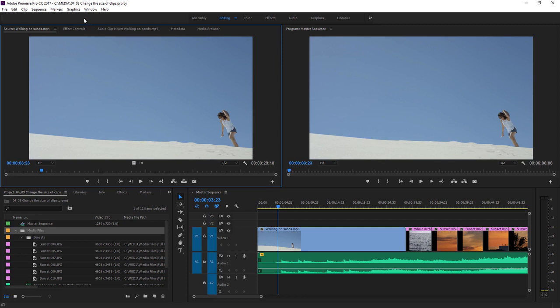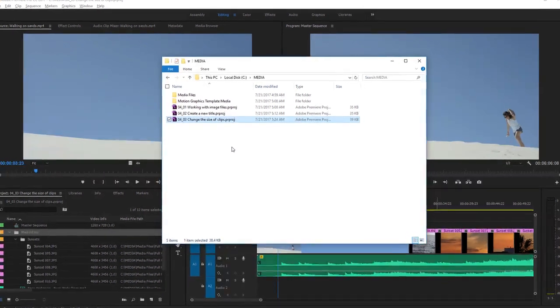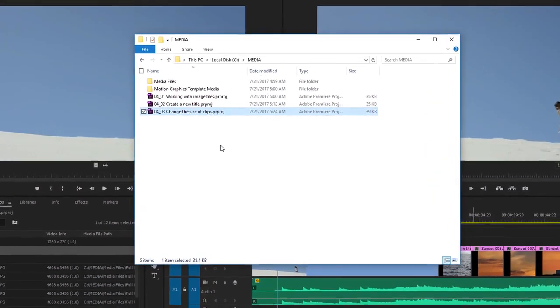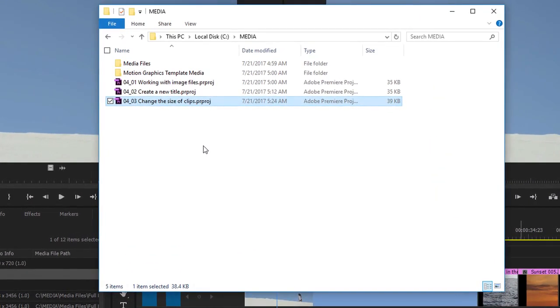For this lesson, I'm using the project file 0403, Change the Size of Clips. You can find that project file with the media associated with this lesson. Double-click to open it in Premiere Pro.